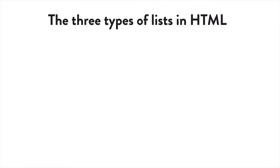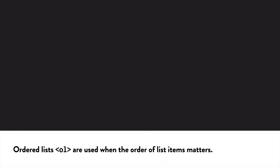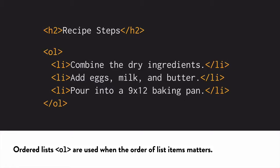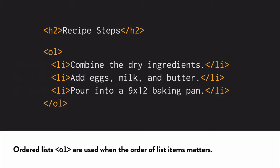There are three different types of lists in HTML. Ordered, unordered, and description lists. Ordered lists are the ones where the list items are numbered—1, 2, 3, A, B, C, or whatever. Use this only when the order of the list items matters, such as in an instructions list on a recipe as you see here.